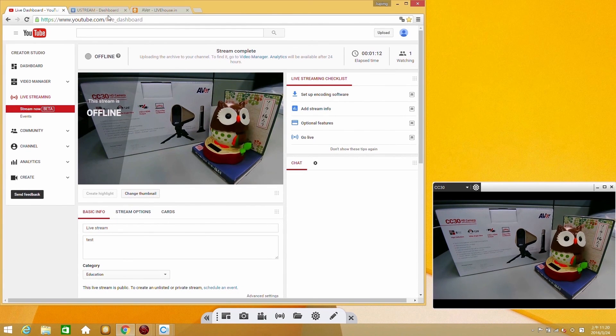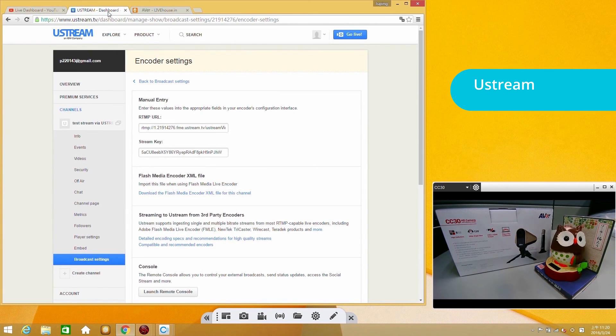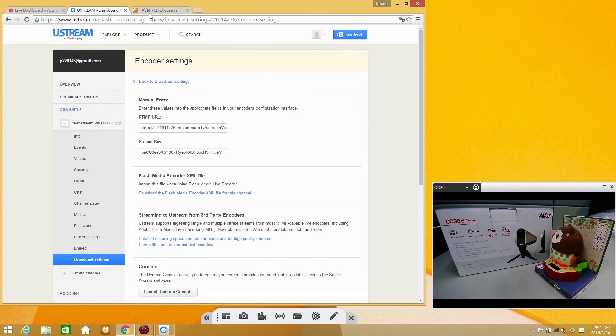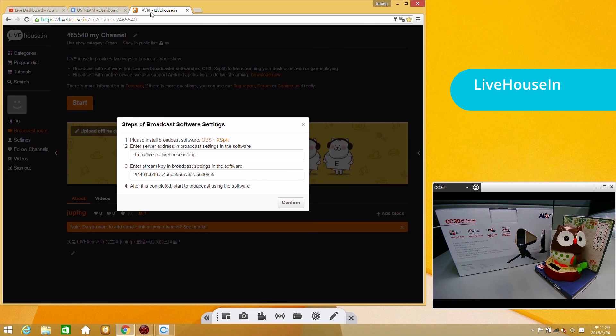In addition to YouTube, you can also get a stream URL and stream key for Ustream or LiveHousing. This concludes our CaptureShare live stream tutorial.